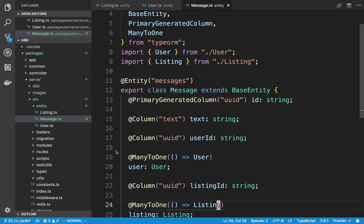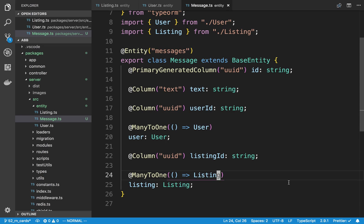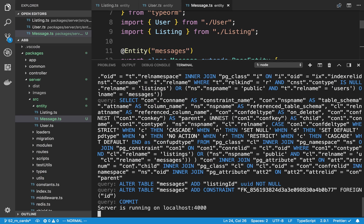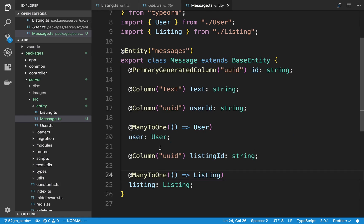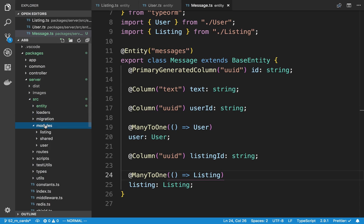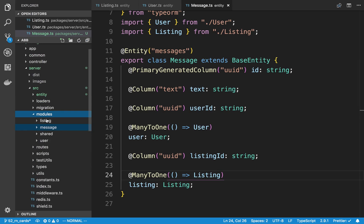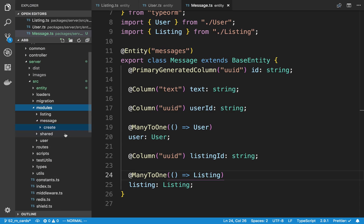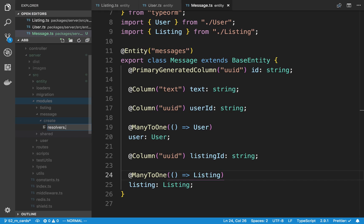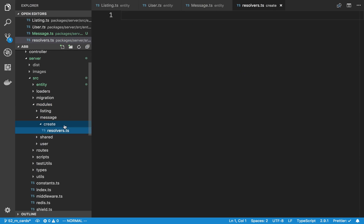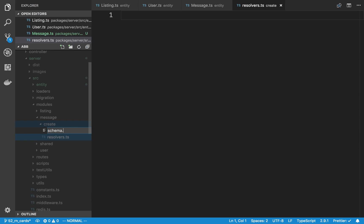This is my setup. I now have database synchronization set up, so all the tables have already been added for messages - we can see the table has been altered. Now I'm going to add some code. I want to start by creating a new folder called message under modules. I'm going to create a folder called create, and we're going to put resolvers.ts and schema.graphql in there.